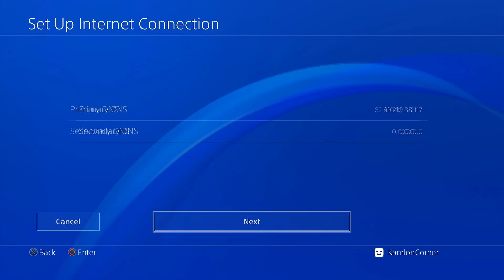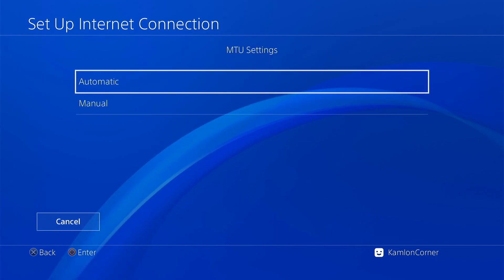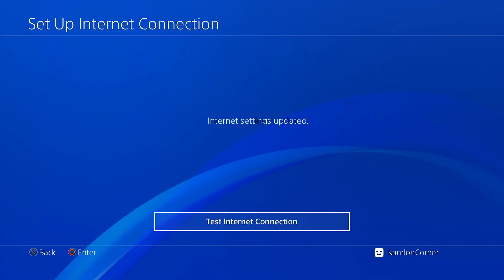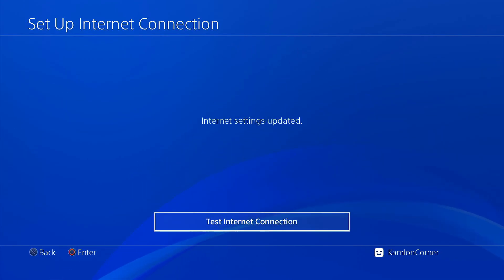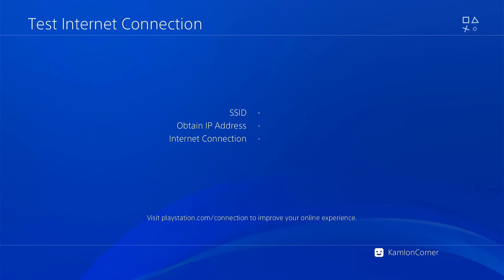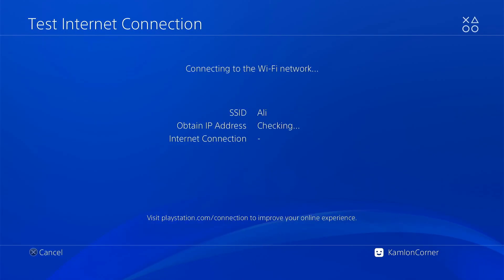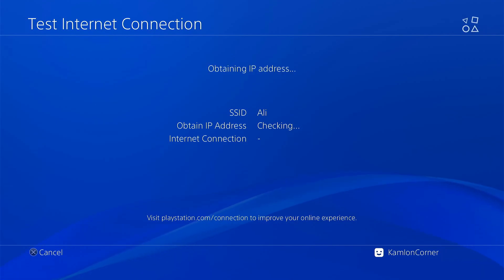Then next, automatic, do not use, and test internet connection. You should have a successful test on this one, otherwise you will have to check any possible issues you may have on your internet connection.